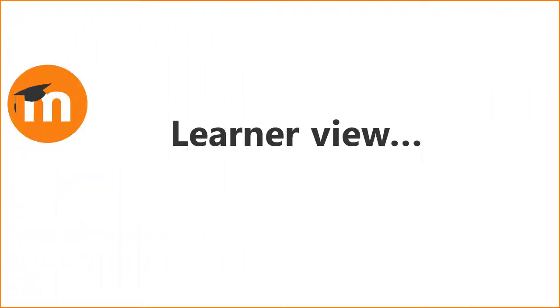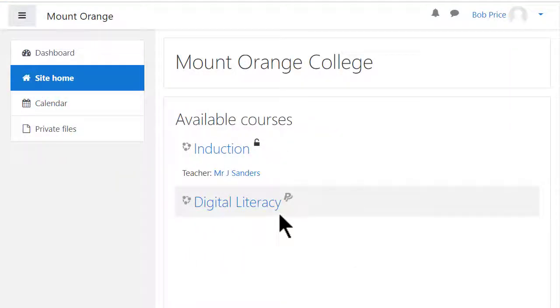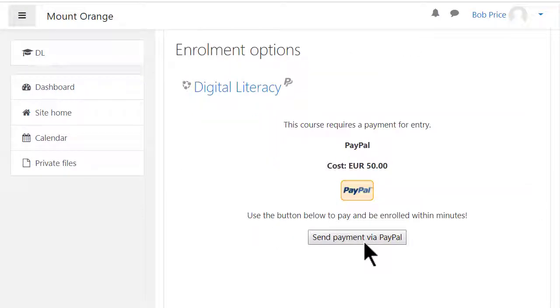What do potential students see? When they have logged in, they'll see the course with the PayPal logo. Clicking the course reveals a button which they press to go to their PayPal account to make the purchase.